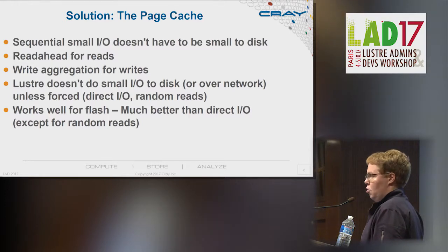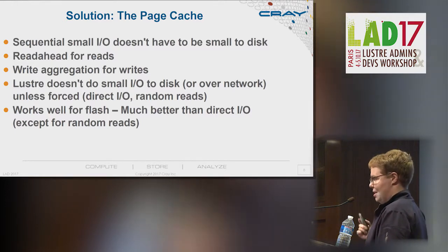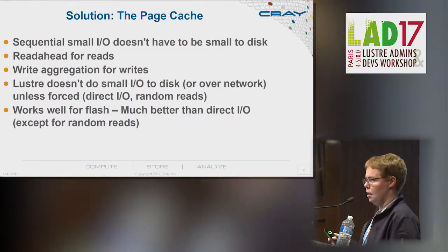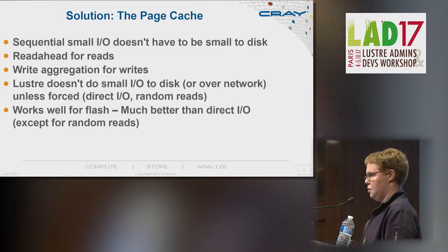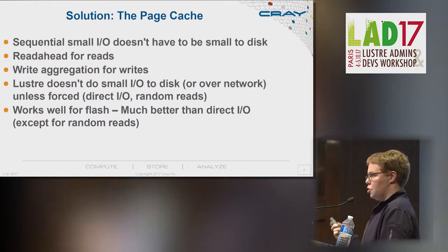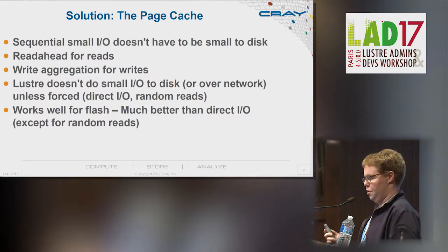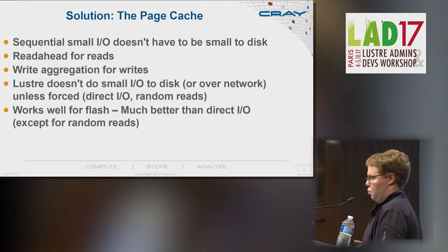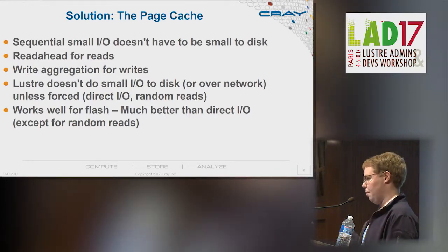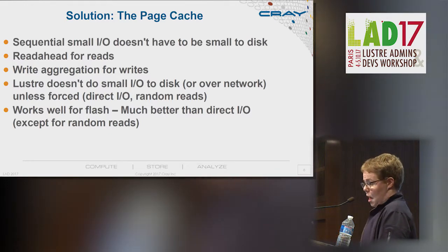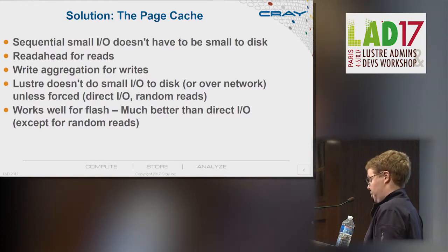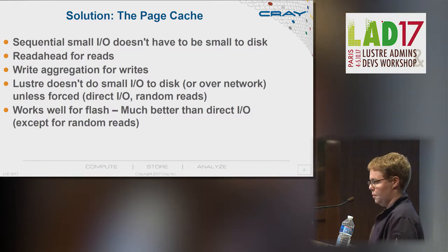The classic solution that's been in place for all decades now with spinning disks is: don't do small IO. We do that by using the page cache. Sequential small IO doesn't have to be small to disk or over the network. For reads, you do read-ahead; for writes, you do write aggregation, sometimes called write-behind. So Lustre just doesn't do small IO down to the disk unless it's forced — by direct IO, small random reads, or some kinds of conflicting IO. This works well for flash. Batching IO to larger chunks is a good solution for flash, just like for spinning disk.